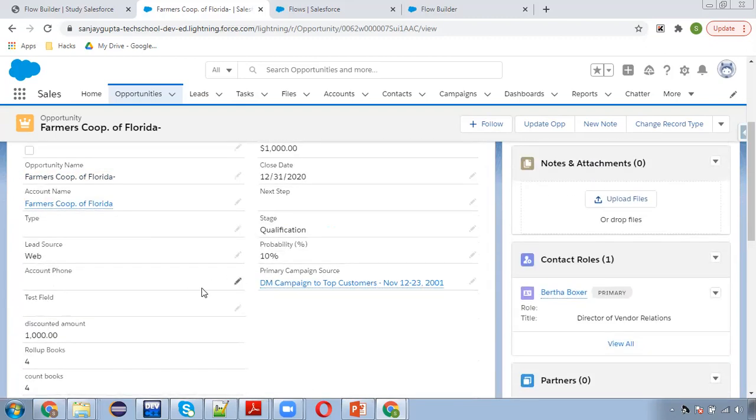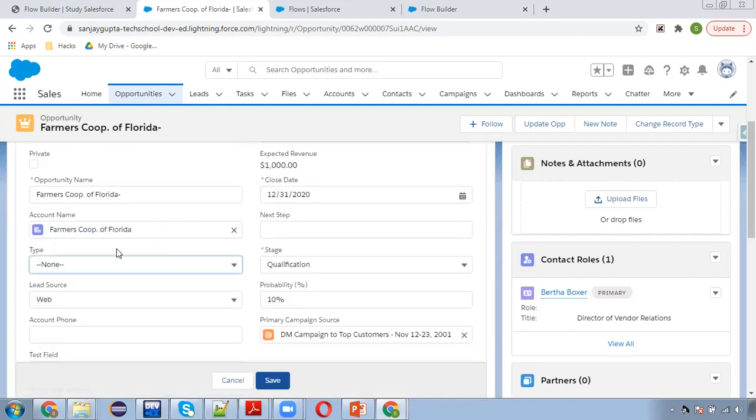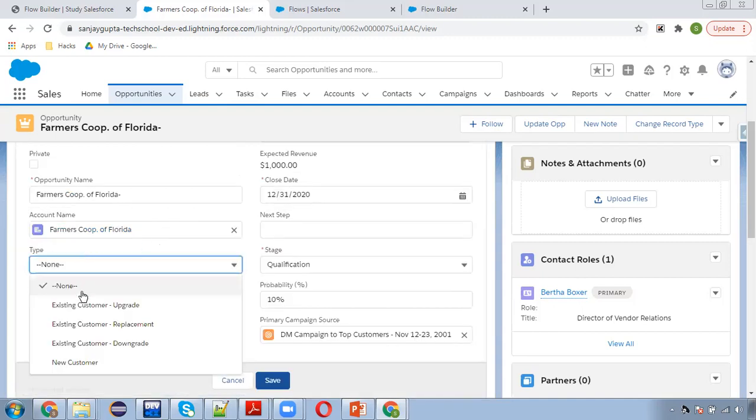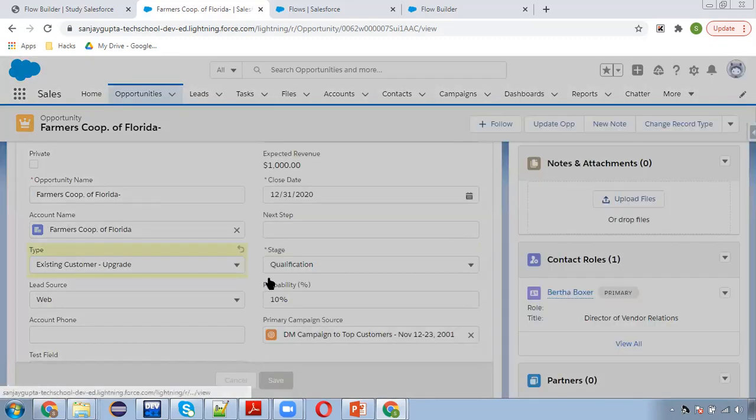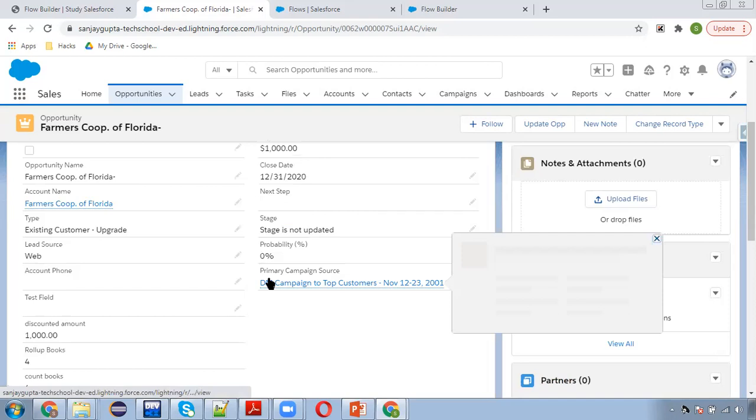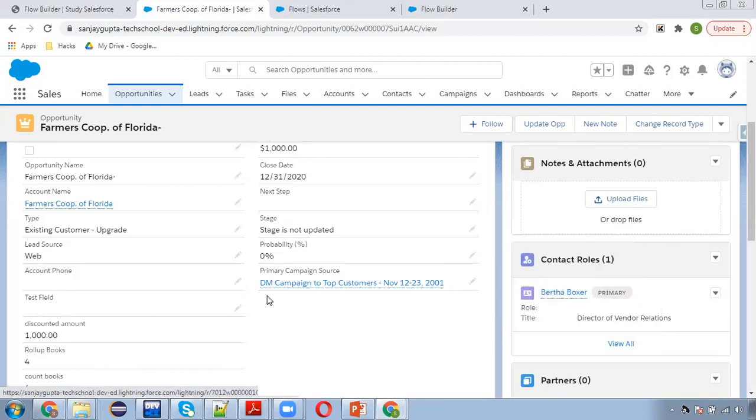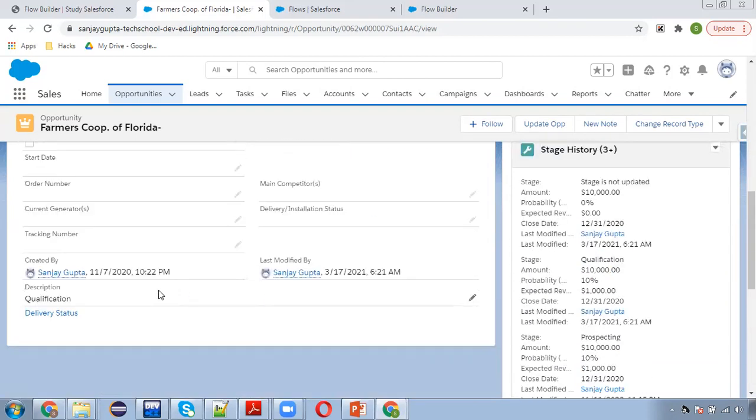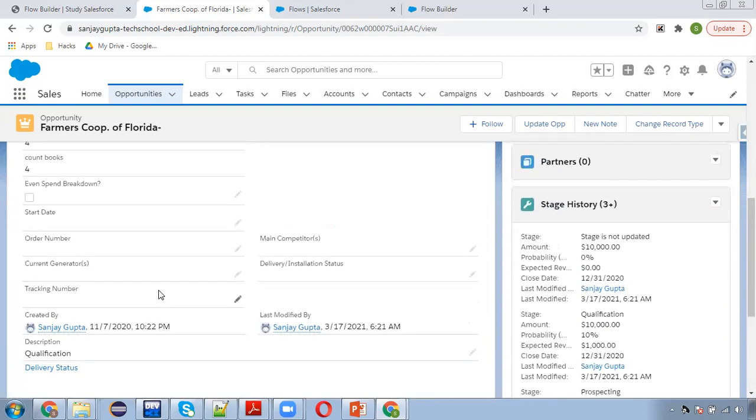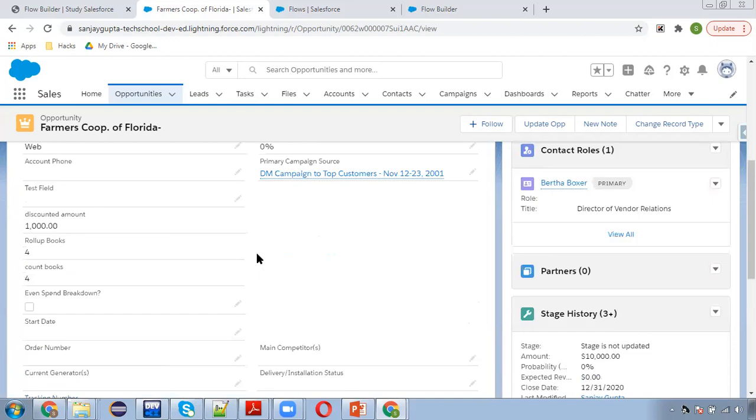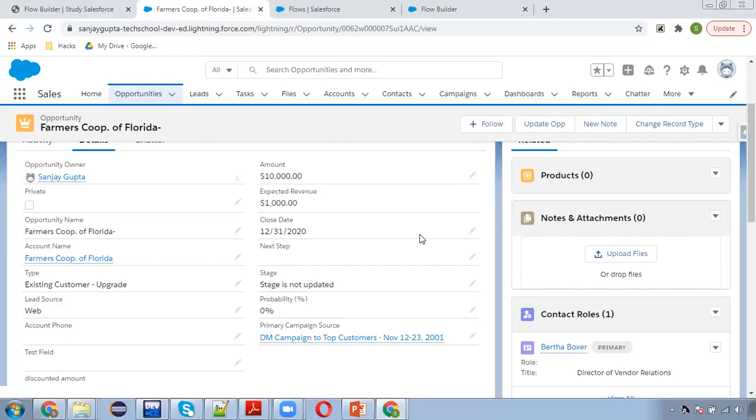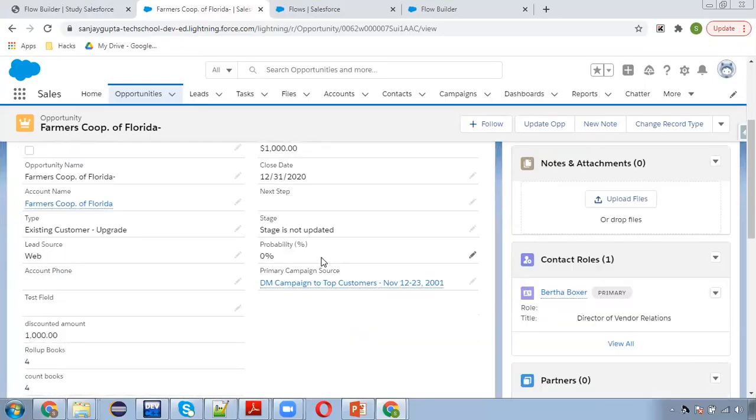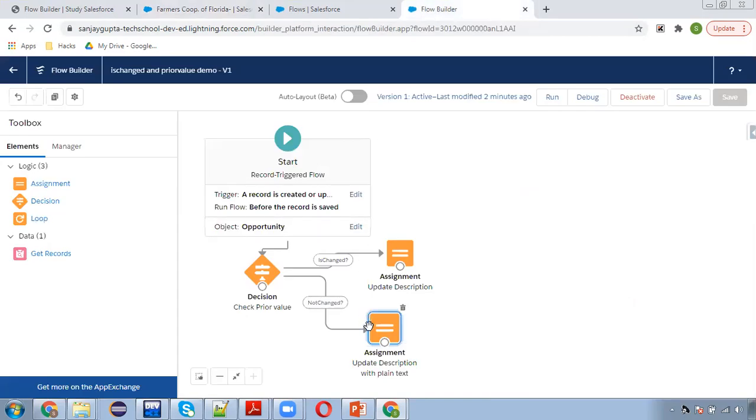Now this time I am going to change something else, let's say type. So I am not updating stage, I am just updating type, so that flow will run. Okay, it is not updating. Actually what I did, I did a mistake. Here you can see stage is not updated, it is populated.